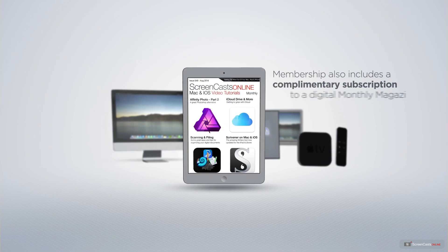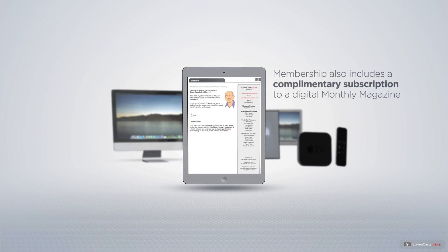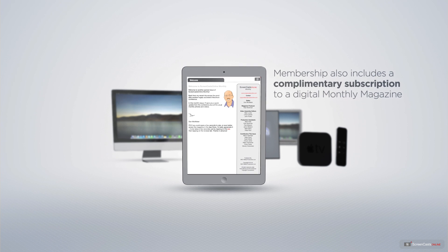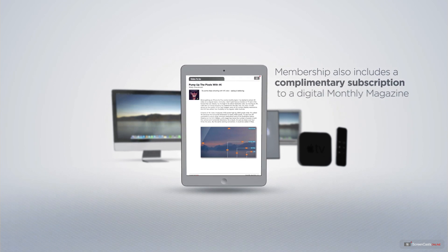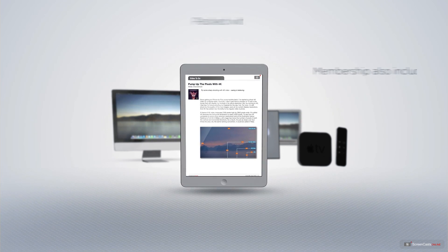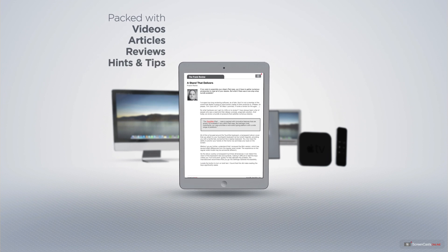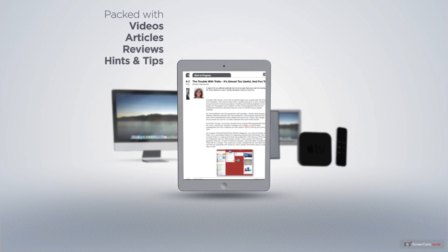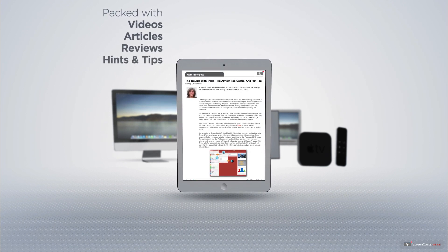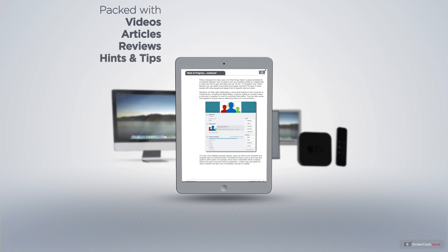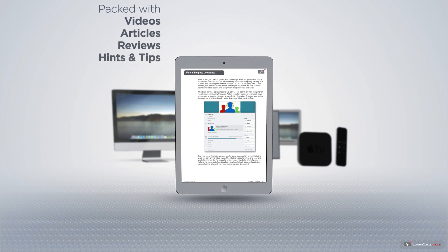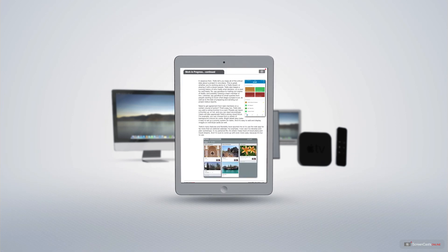Membership also includes a complimentary subscription to the Digital ScreenCastsOnline monthly magazine, published each month and packed with videos, articles, reviews, as well as hints and tips covering all aspects of the Mac, iPad, iPhone and all of the other fantastic Apple products.